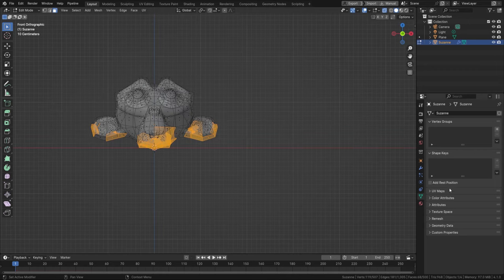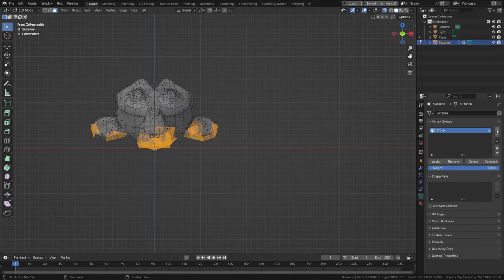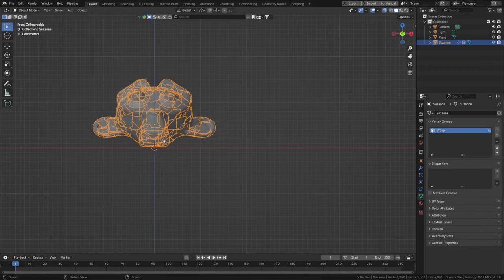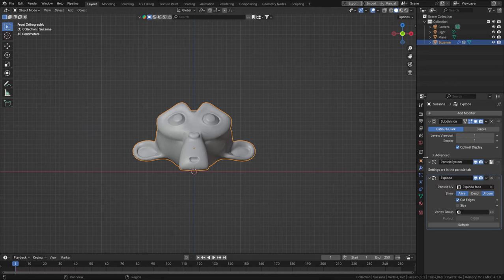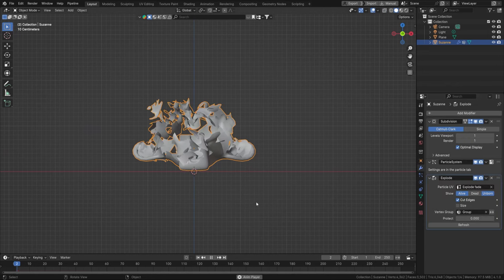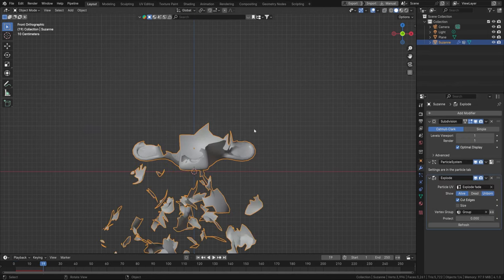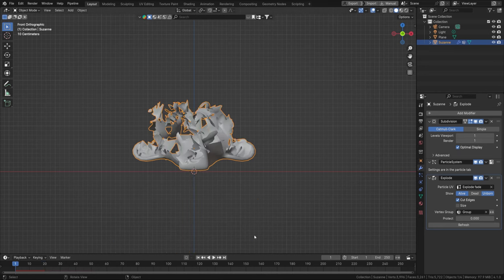Hit Plus and Assign the vertex group. Now in our modifier we can set that to be our vertex group. When we explode it, that part actually stays in place, which makes for a pretty nice looking explosion.